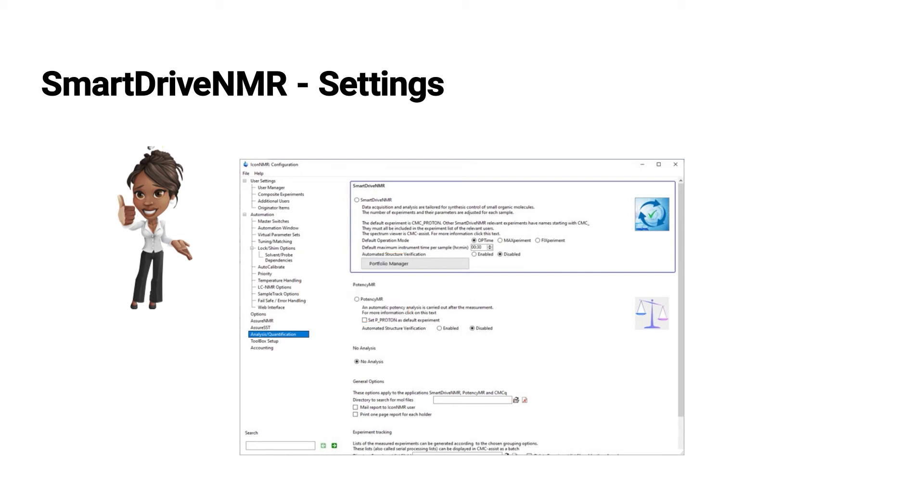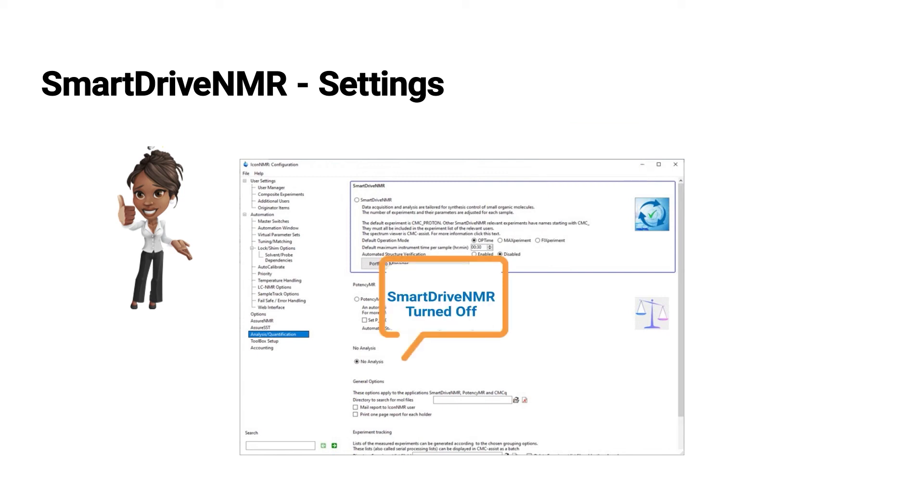The default settings here, the radio button indicates that by default SmartDrive is turned on. This is one option or as depicted here, SmartDrive is not turned on. As you can see, no analysis is selected for the radio button.